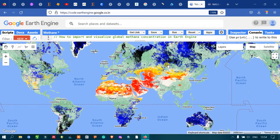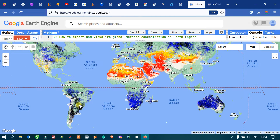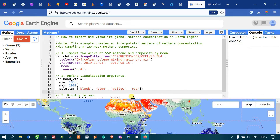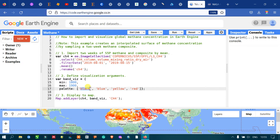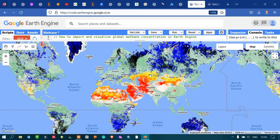In the output, red represents the highest methane concentration, black represents the lowest concentration, and yellow represents moderate concentration. Based on the visualization parameter we set, black is the lowest and red is the highest concentration of methane. Blue also indicates a low concentration of methane.